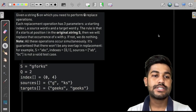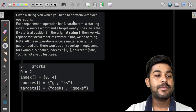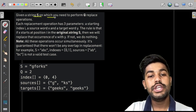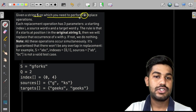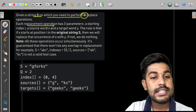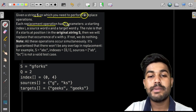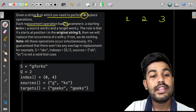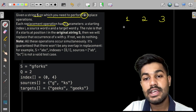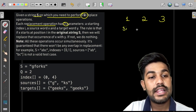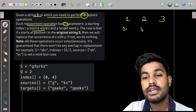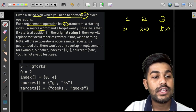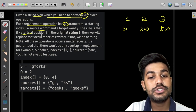Hi and welcome to GeeksForGeeks. In this problem we are given a string S on which you need to perform Q replace operations. In each replacement operation you would be given three parameters: the first parameter is the starting index, the next is the source word, and the next is the target word.